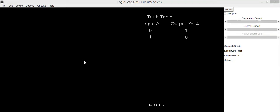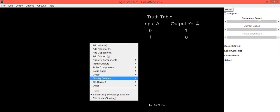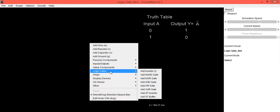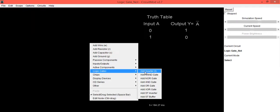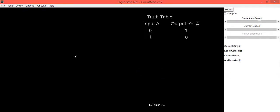In this video we are going to learn truth table of NOT gate using circuit mod software. To place the symbol on circuit mod software, you need to go into logic gates option, select add inverter, then drag it towards the right hand side. You will get the component placed on the screen.